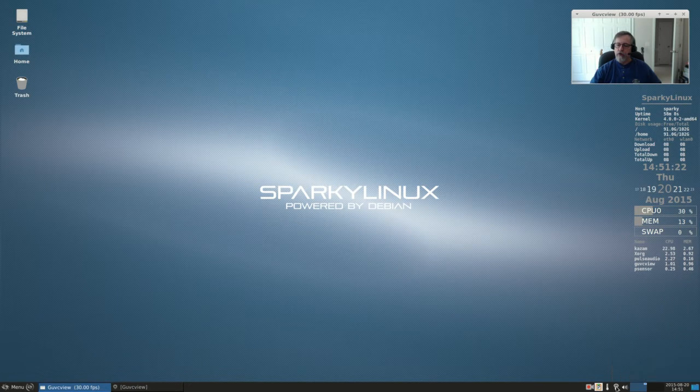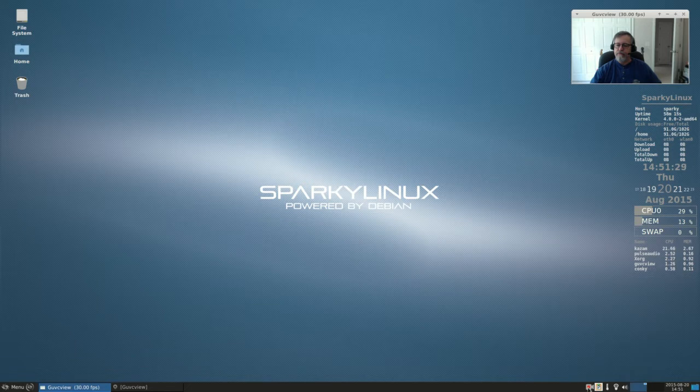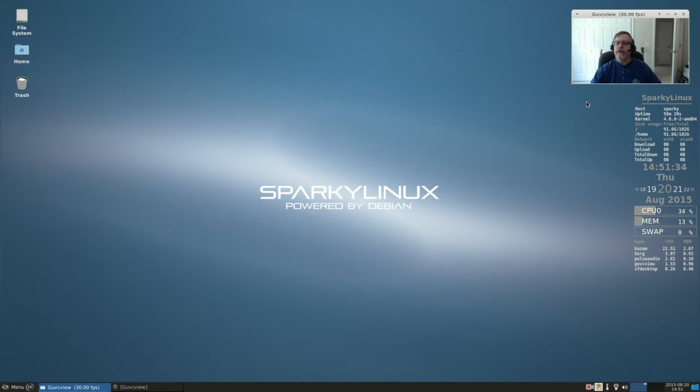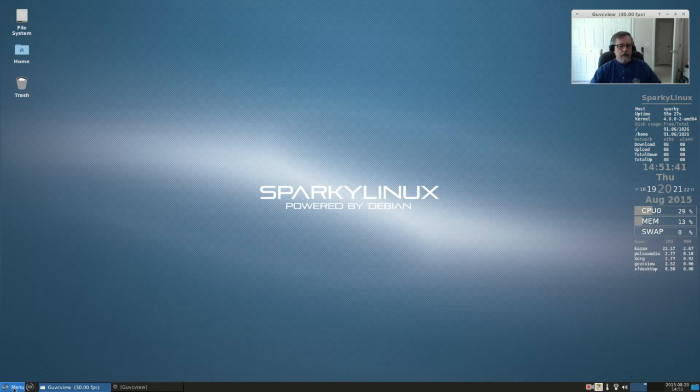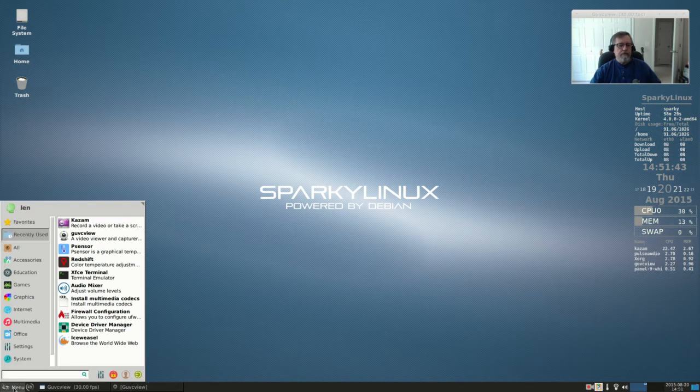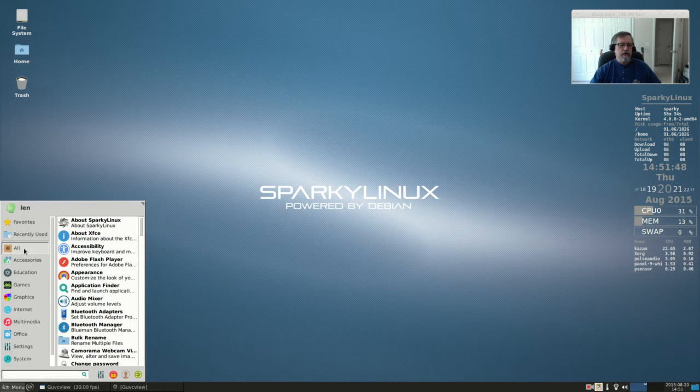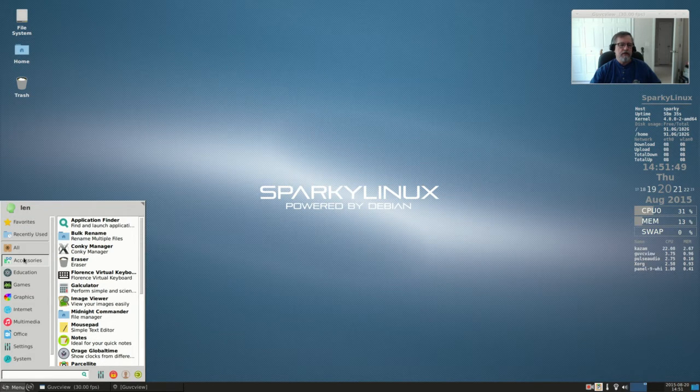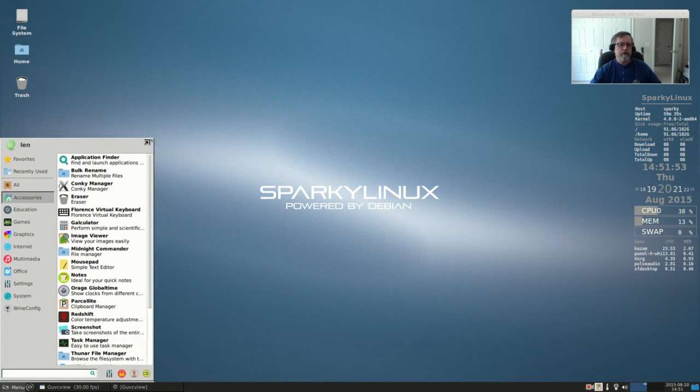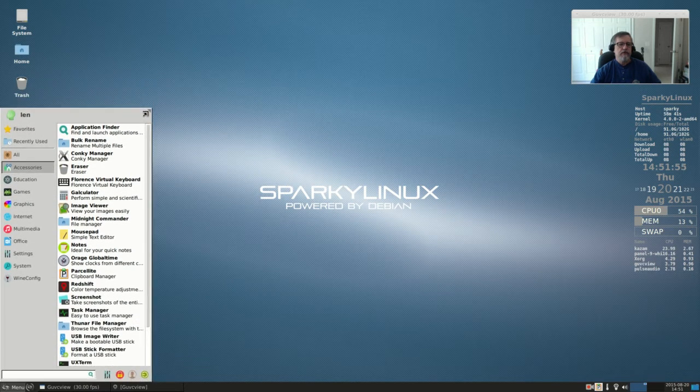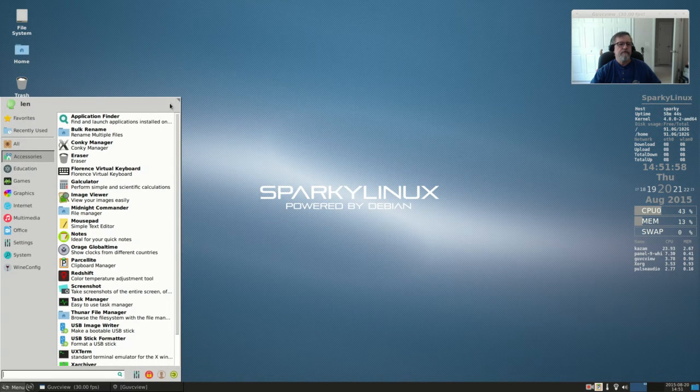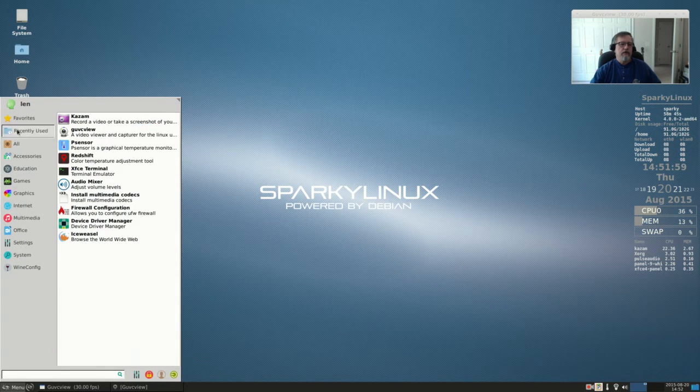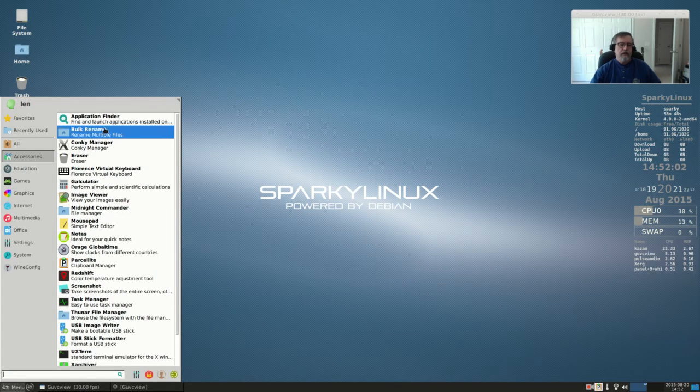So I have Redshift and P sensor installed. This little red one here is the Kazam screen recorder, and I've got GUVC view for my camera. Okay, so this is the list of software. Let's see accessories. I'll make this bigger for this demonstration. On accessories we have, and it's pretty extensive, an application finder, bulk rename, Conky manager - that's for this Conky over here - and Eraser, which is a secure